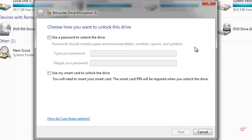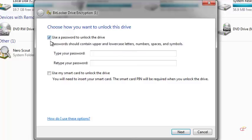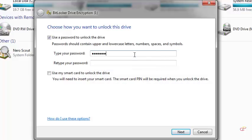And the next thing you see is asking you how you want to unlock this drive. We're going to use a password to unlock the drive, so you tick on the box on the left-hand side beside 'Use a password to unlock the drive.' And then here you enter a password.